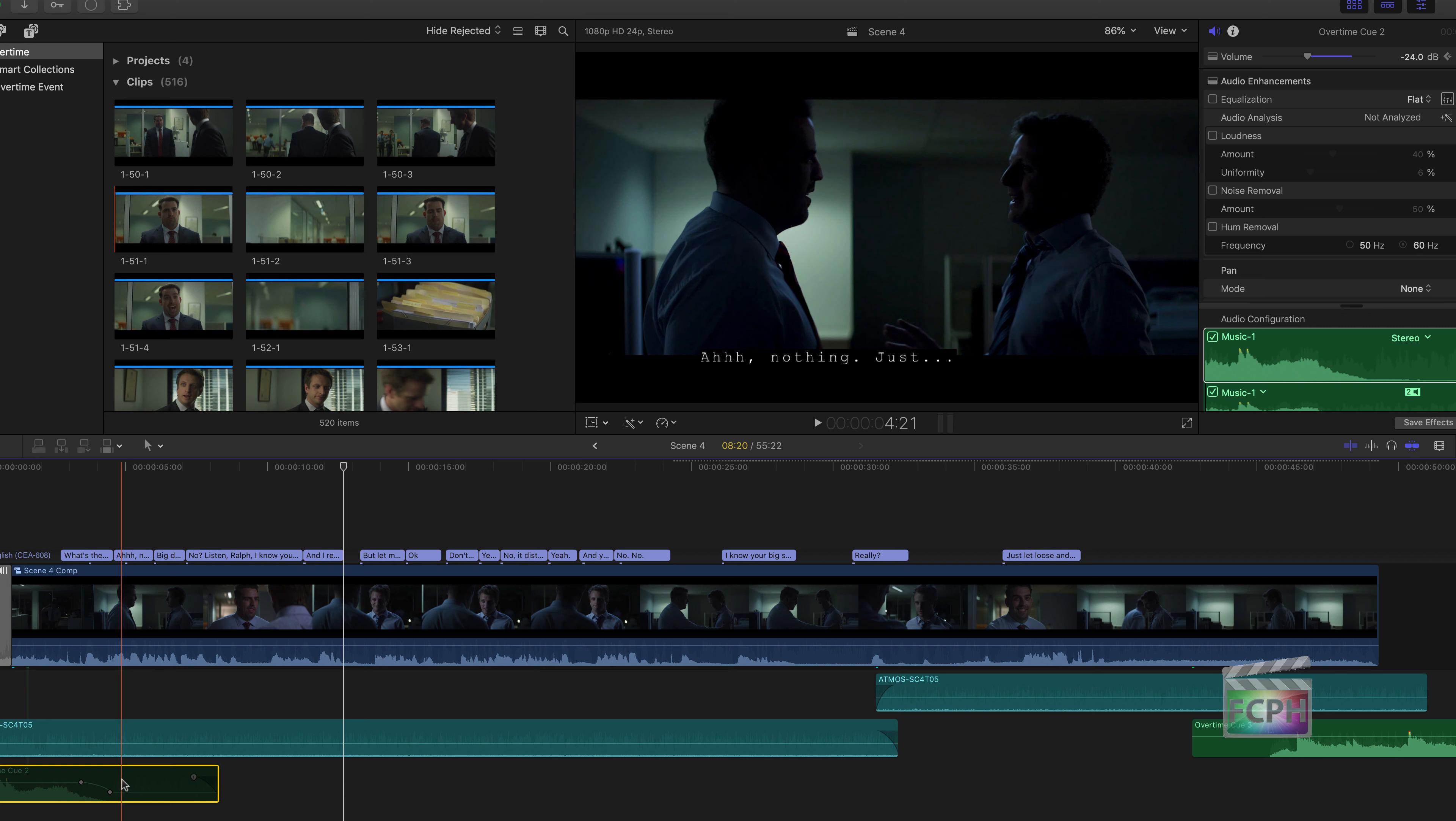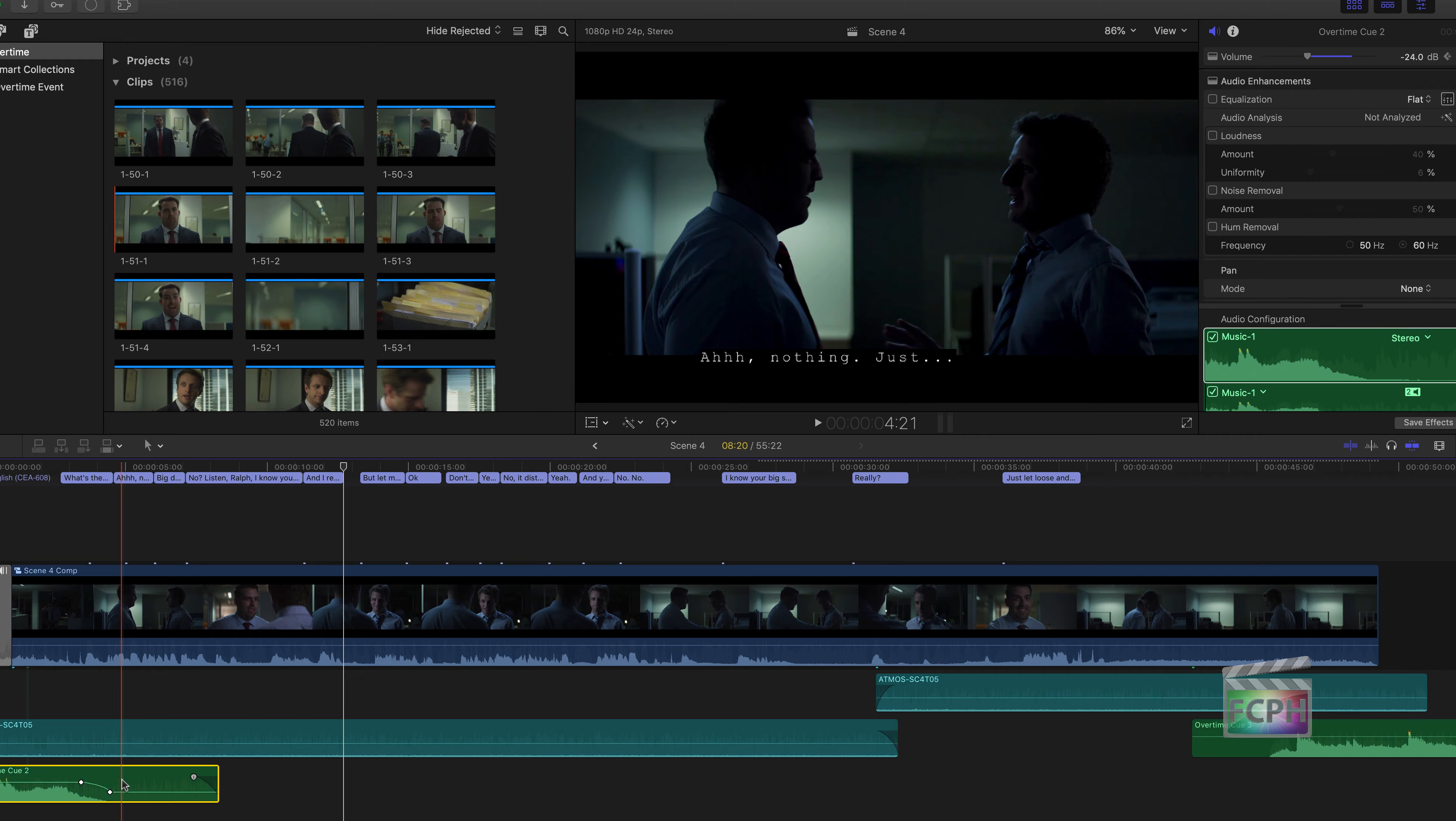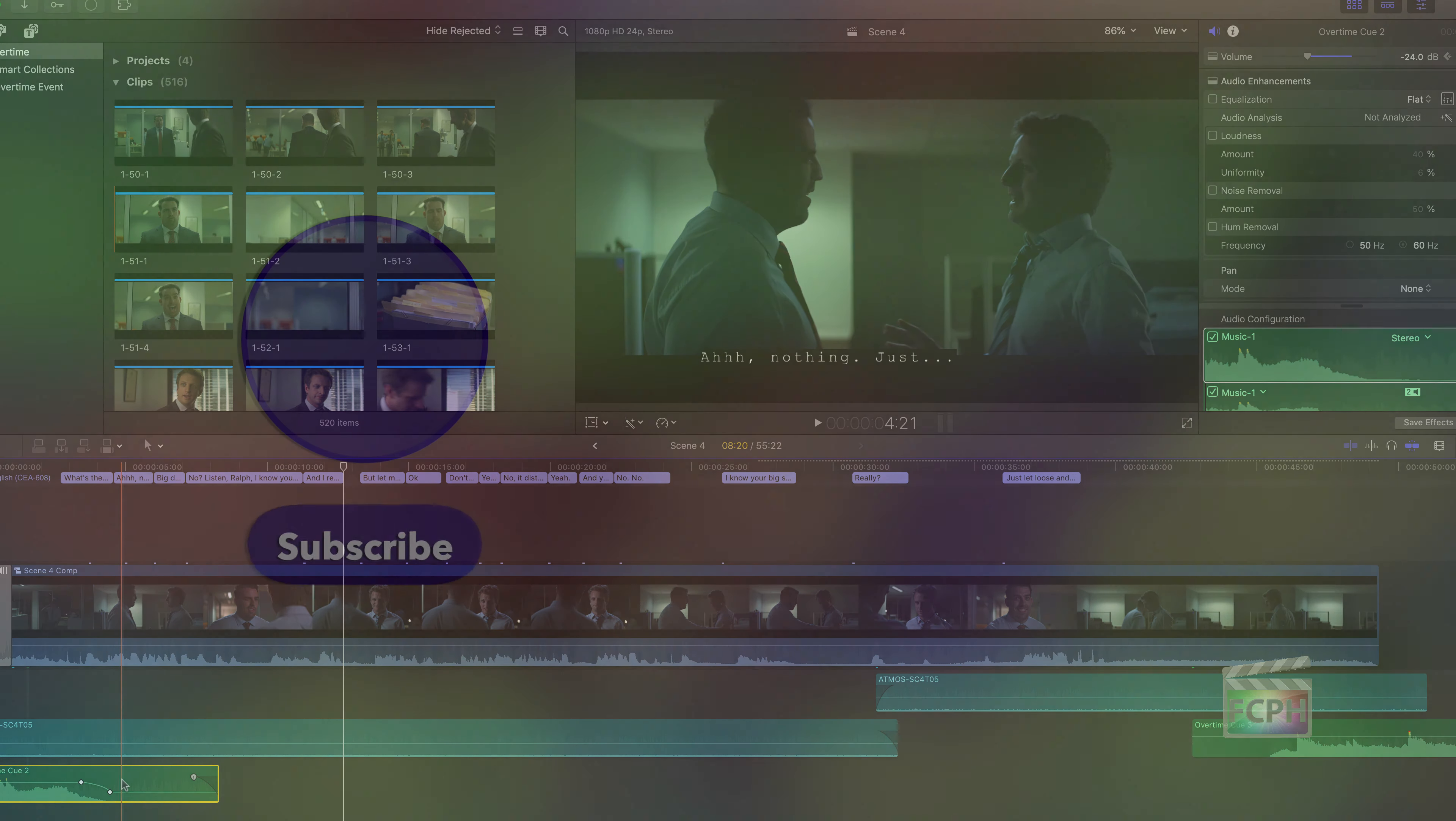But then when you want the music to return, select it and hit the V key to re-enable that clip.